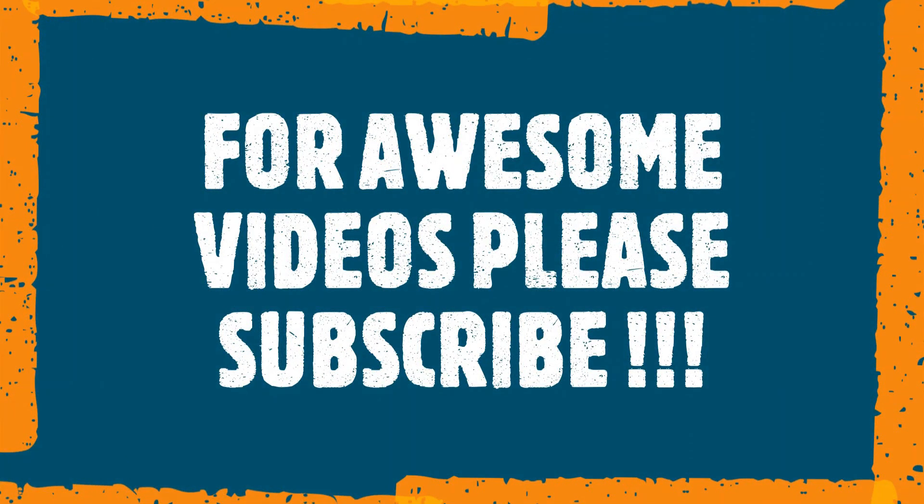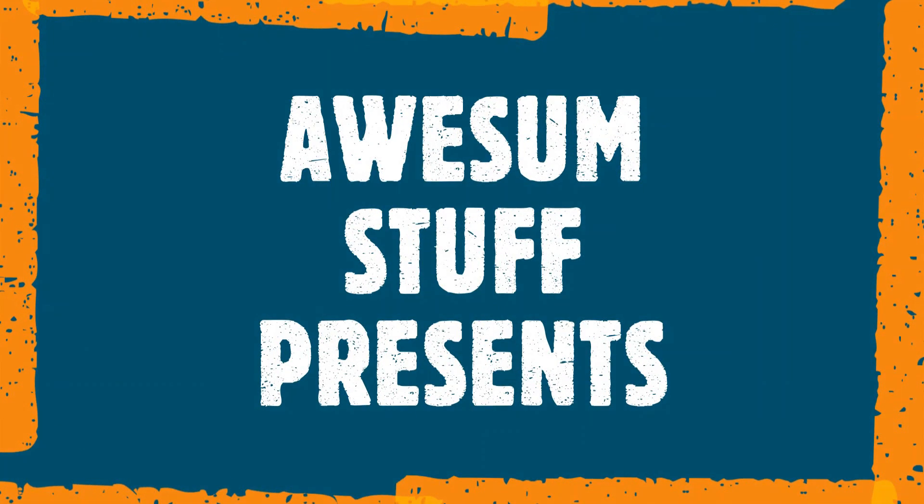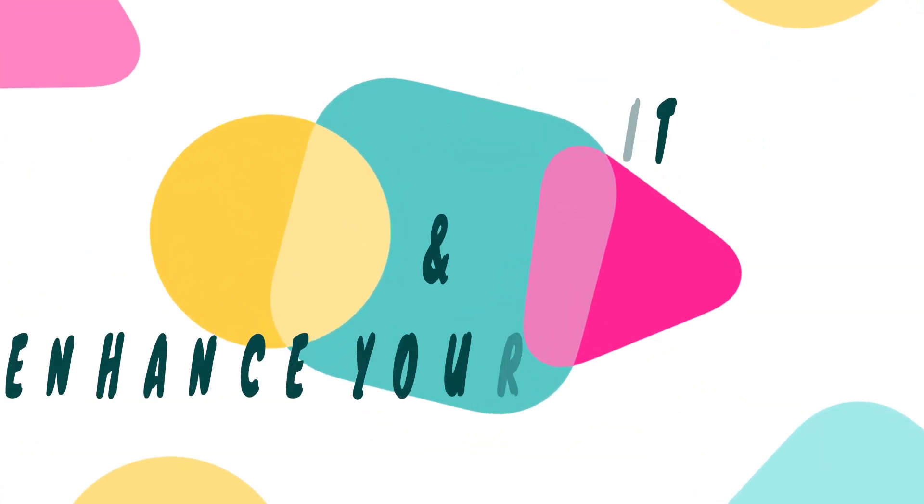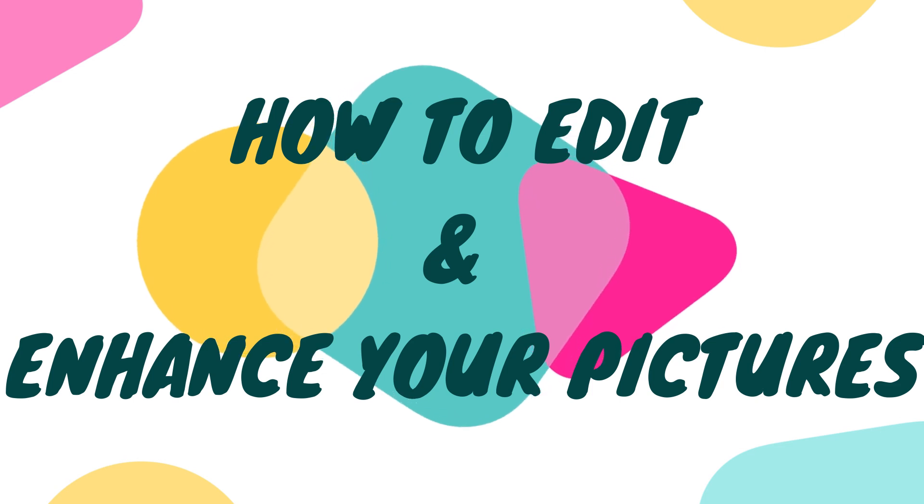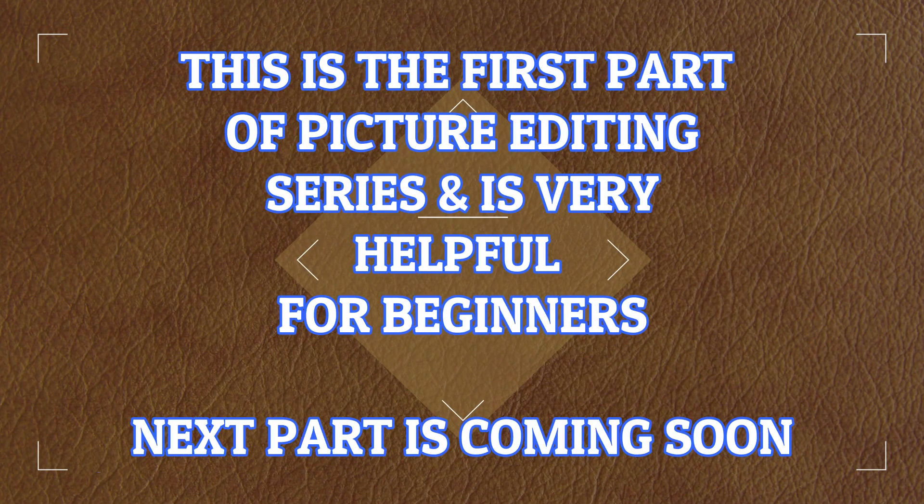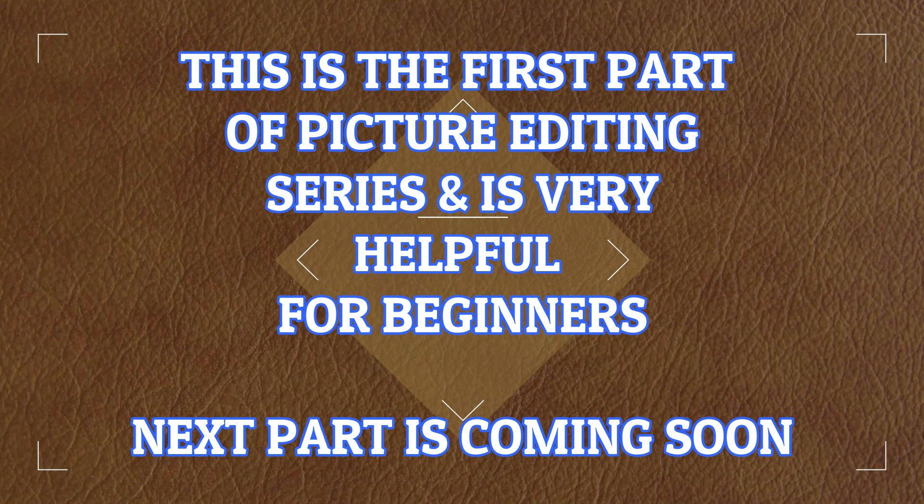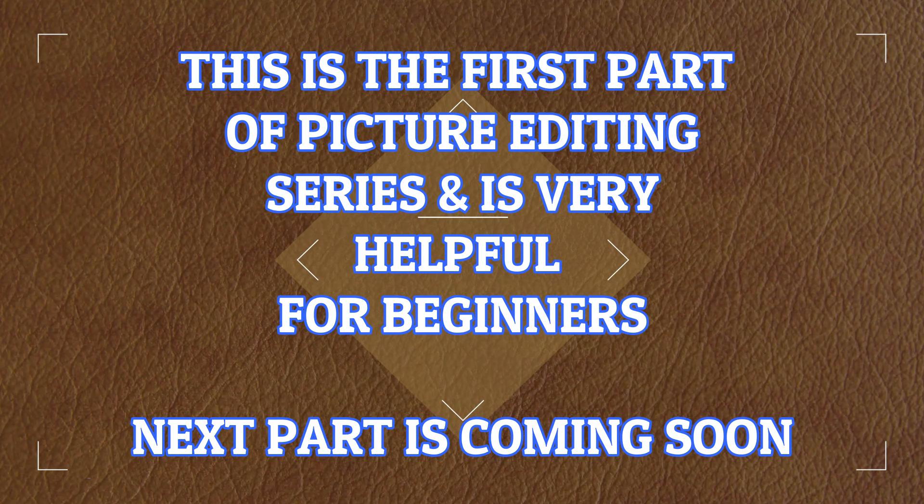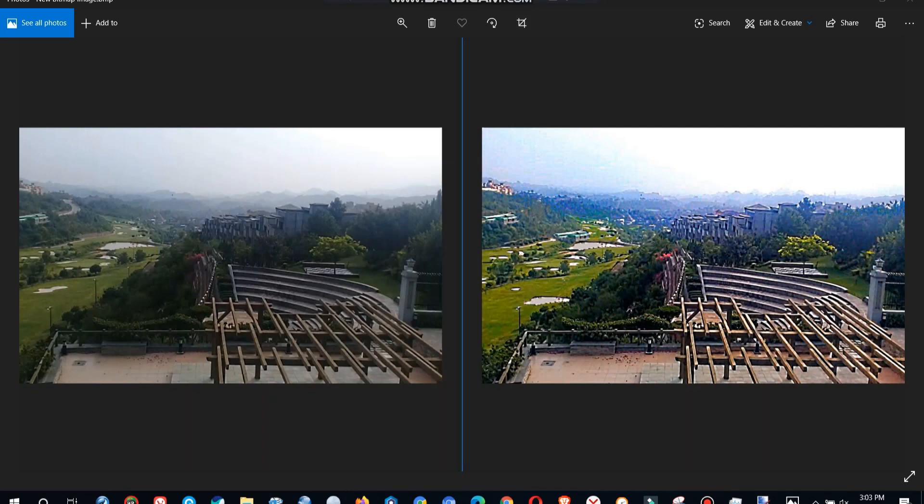For awesome videos please subscribe. I will edit and enhance your pictures. This is our topic today. This is the first part of the picture editing series and it's very useful for beginners. Next part is coming very soon.